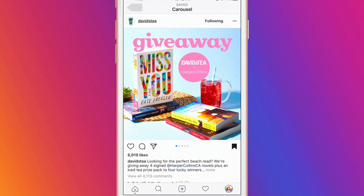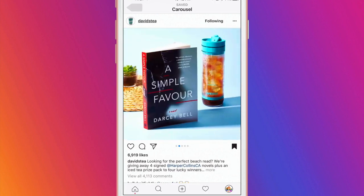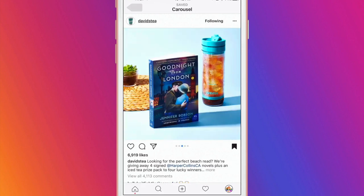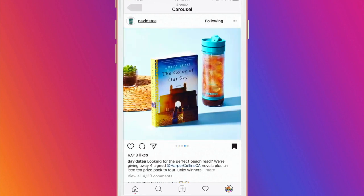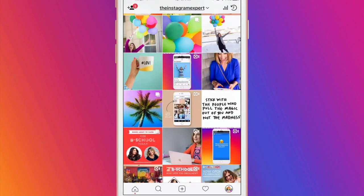You can even use a carousel to do a giveaway like David's Tea. The featured photo in the grid has all the items in the giveaway and then each post showcases them individually. Notice how David's Tea is in each post.